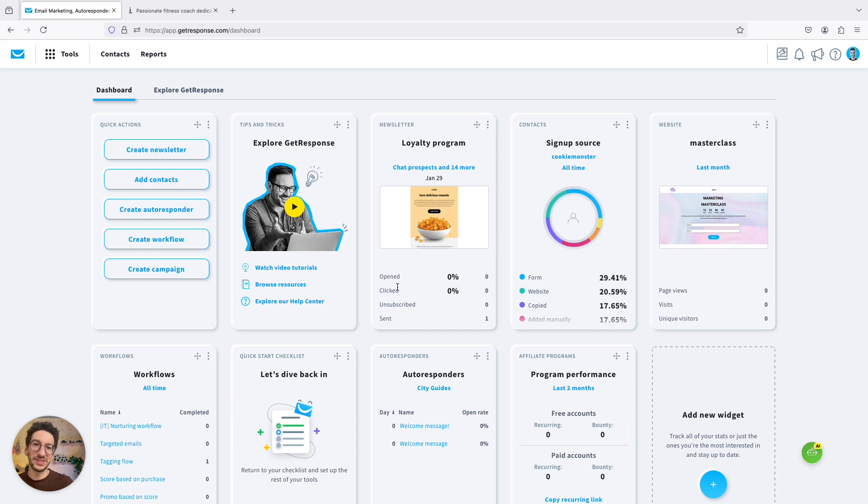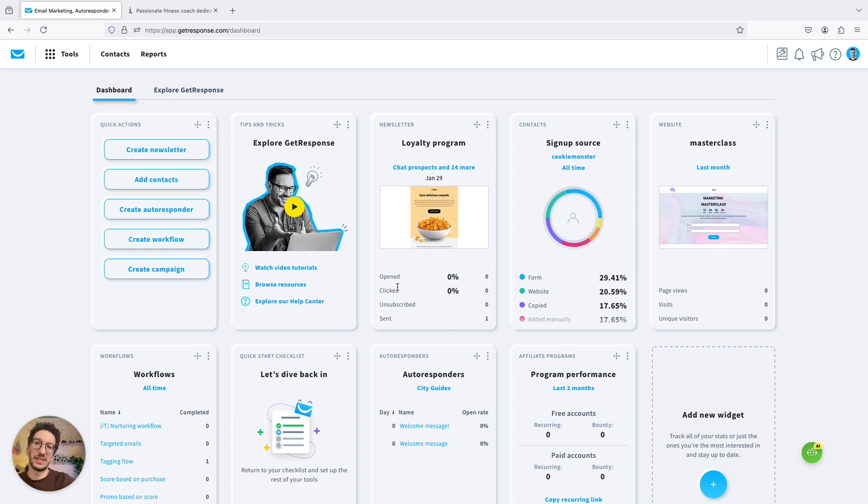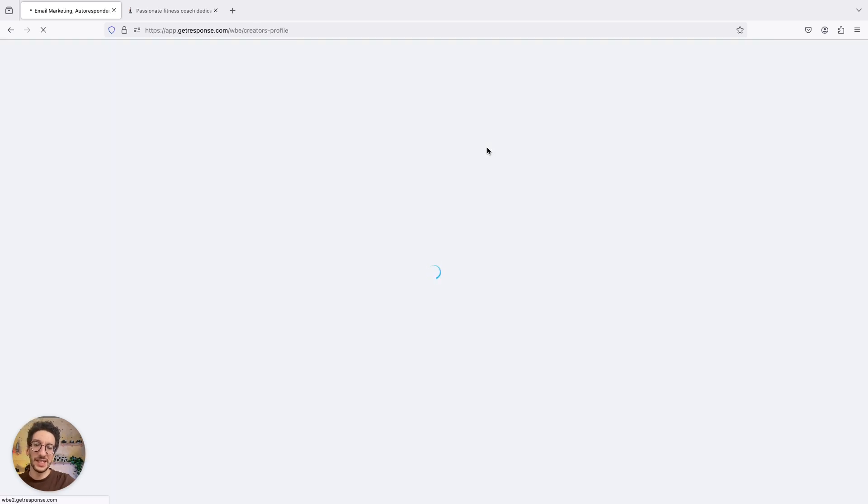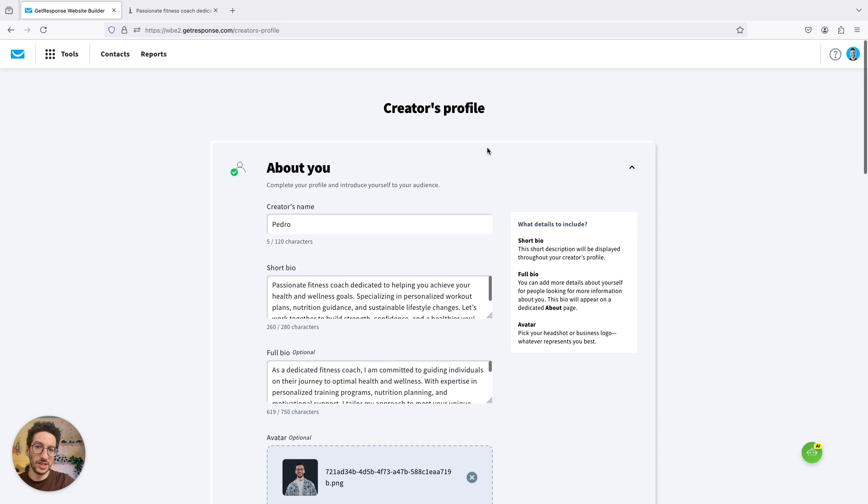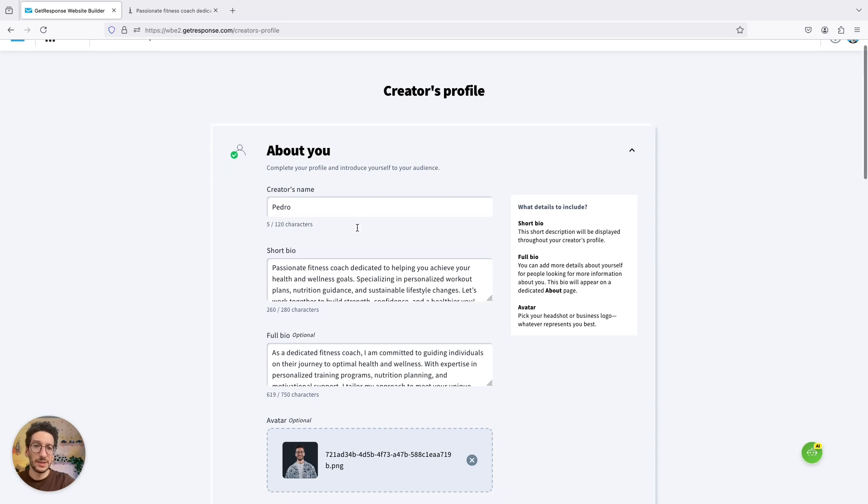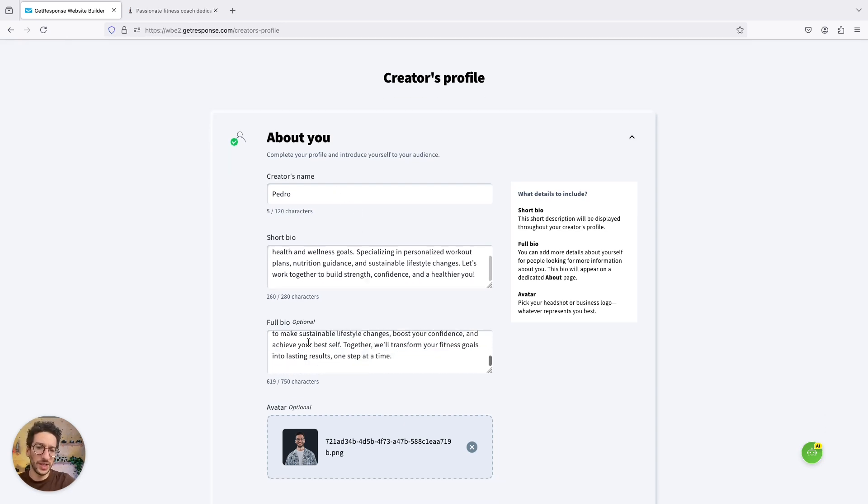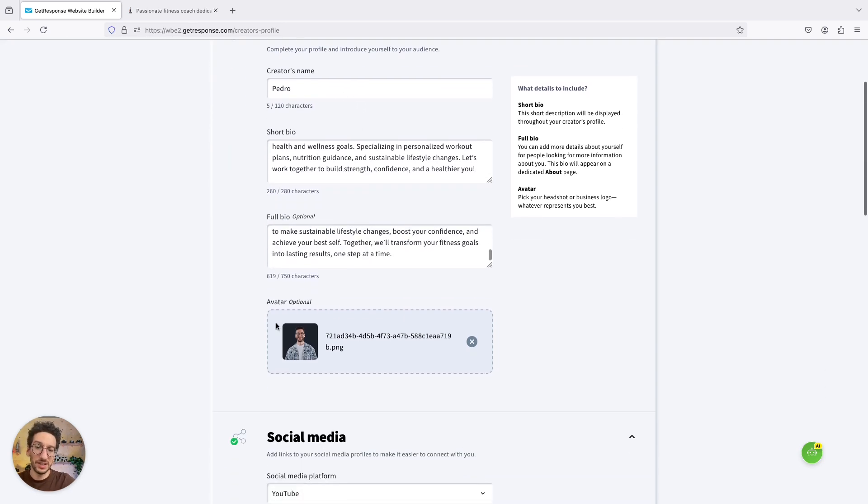But before we dive into that, let me just tell you that we need a profile to have those set up. So we just need to go to tools, we need to go to creator's profile and you will just have to fill some very easy info like name, short bio, full bio, avatar